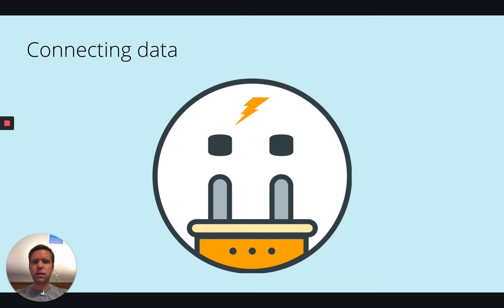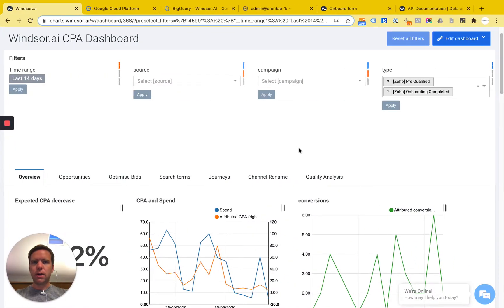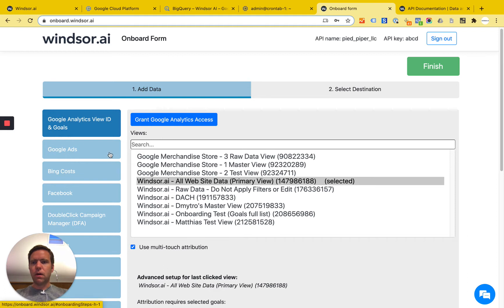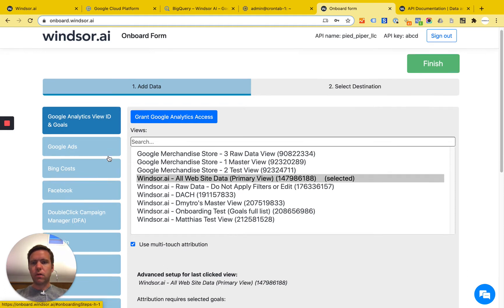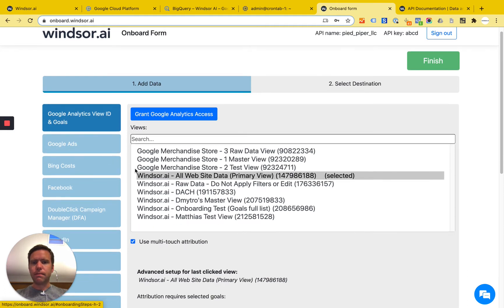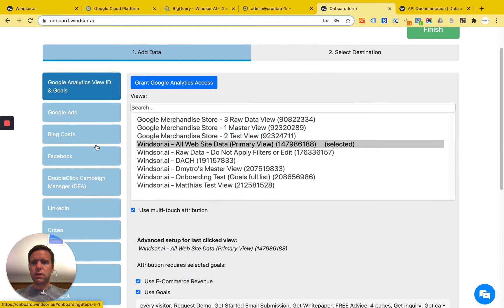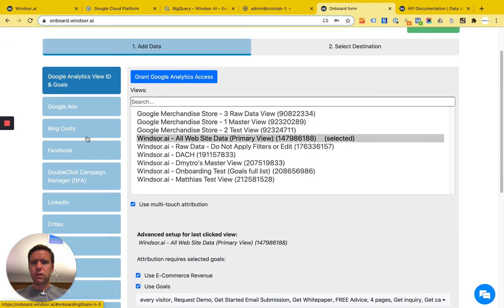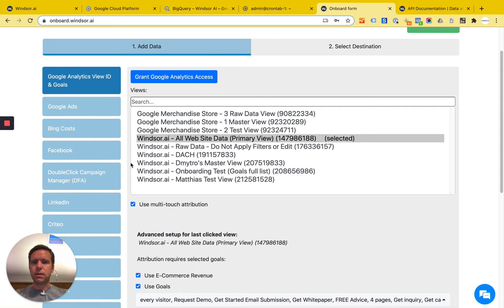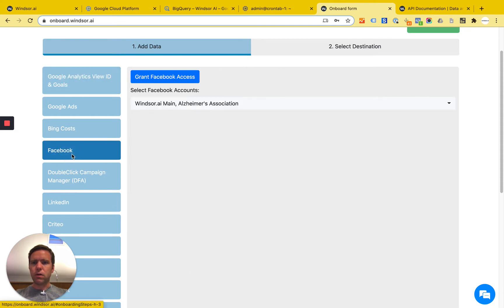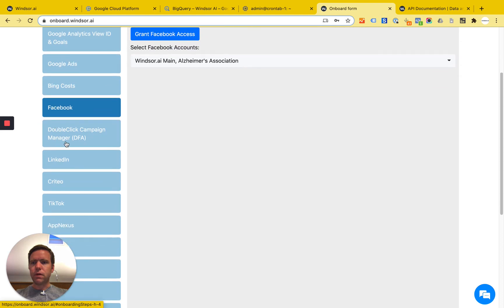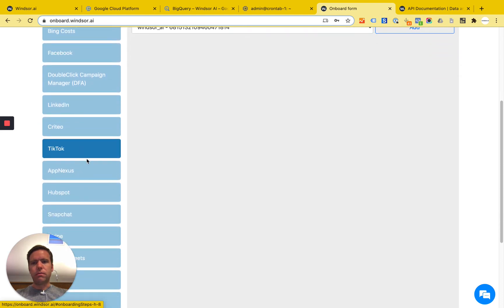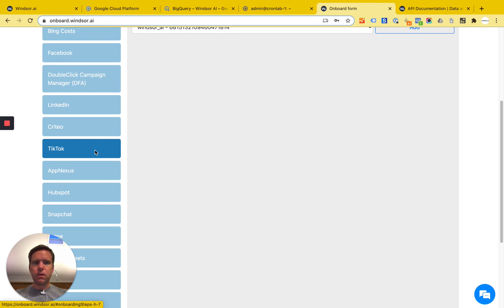As mentioned I have already done that for this example. A prerequisite will of course be that you have authenticated your channels. It could be anything from CRM, media and analytics data. So that is step one.